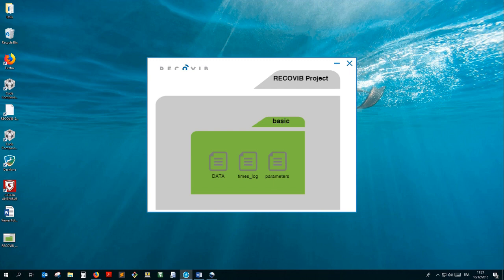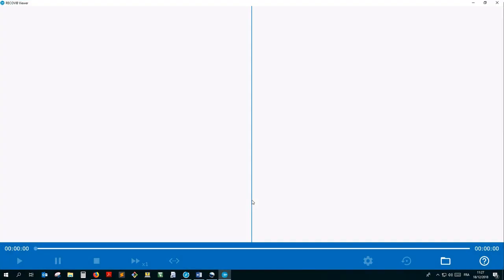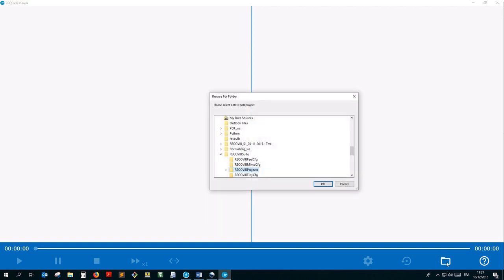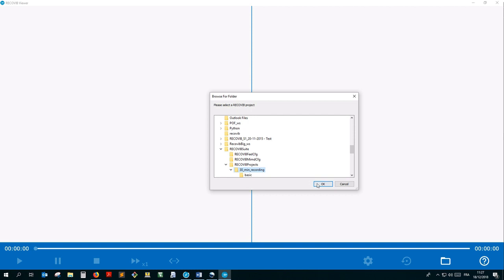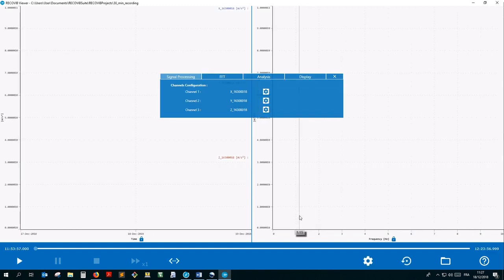So let's launch the RecoVib Viewer. To open a RecoVib project, simply click on the folder icon. Select the project's folder and click OK. If the selected project has already been used with the RecoVib Suite, you may be asked whether to use the same settings as previously or to keep the default settings. We'll keep the default settings for now. The RecoVib project is now loaded and the settings window automatically opens. Let's close it. We'll get back to it later.